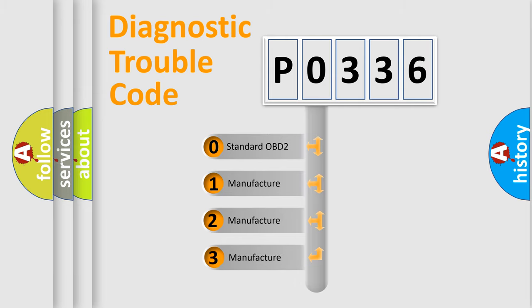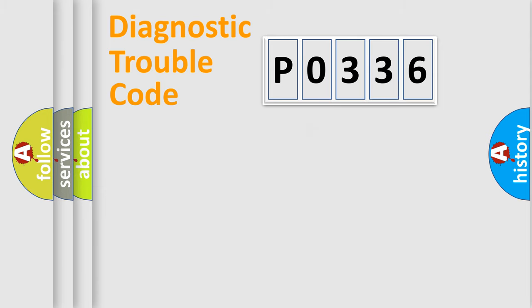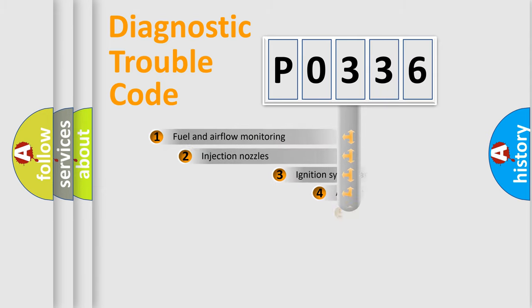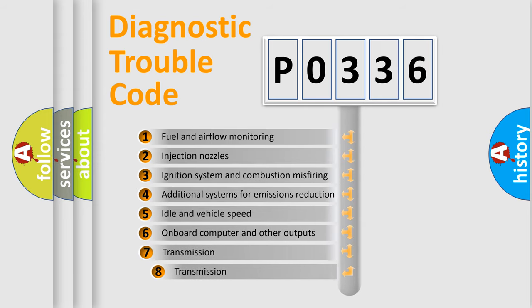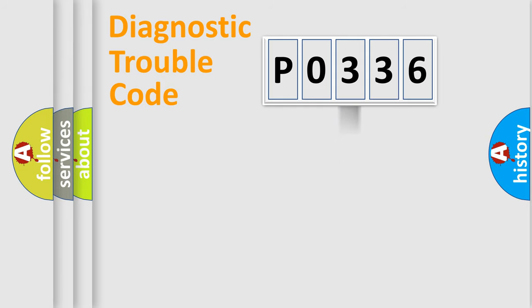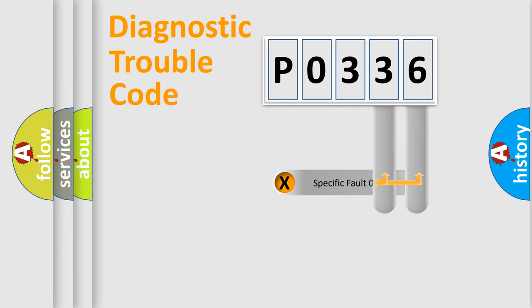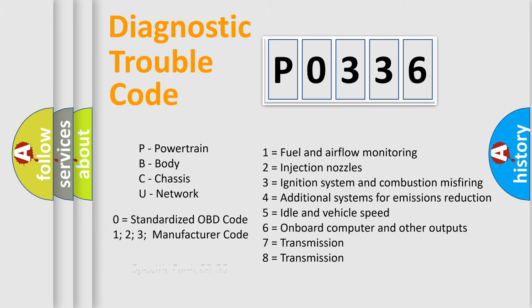If the second character is expressed as zero, it is a standardized error. In the case of numbers 1, 2, 3, it is a manufacturer-specific error. The third character specifies a subset of errors. The distribution shown is valid only for the standardized DTC code. Only the last two characters define the specific fault of the group. Let's not forget that such a division is valid only if the second character code is expressed by the number zero.